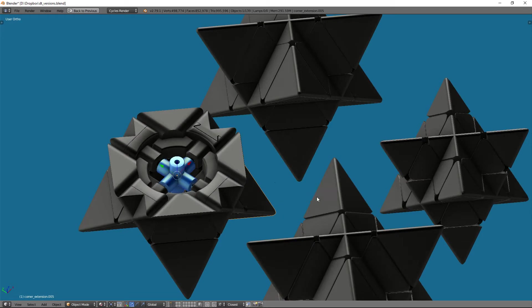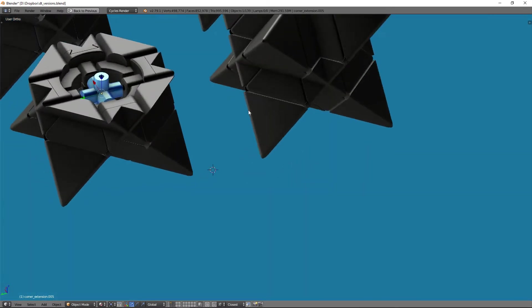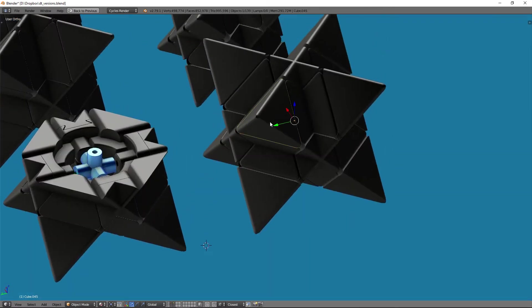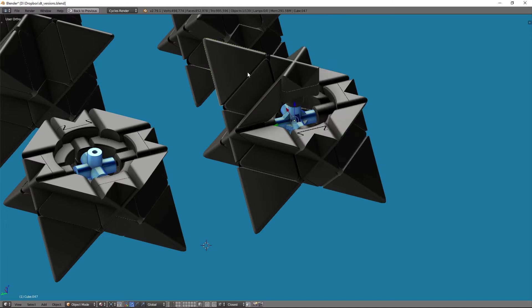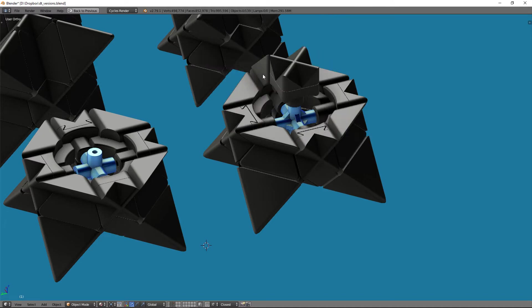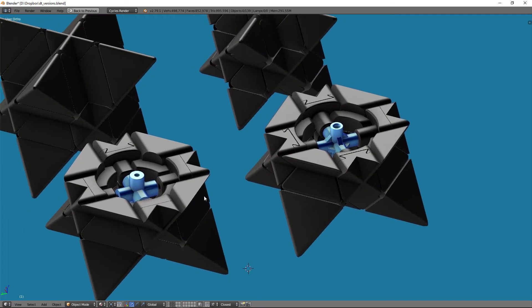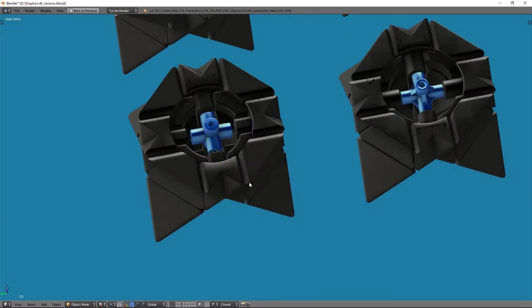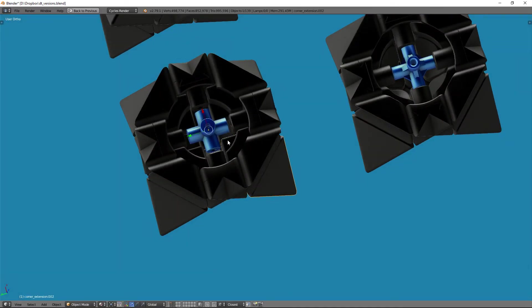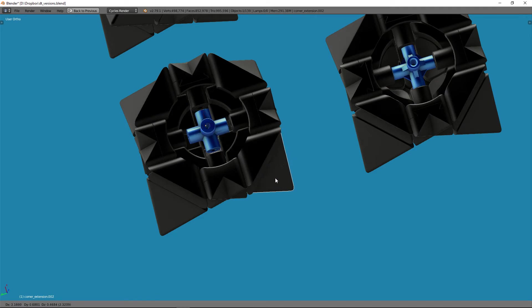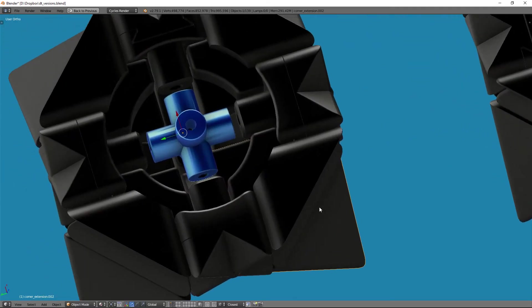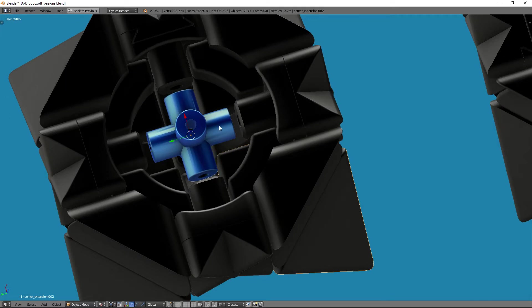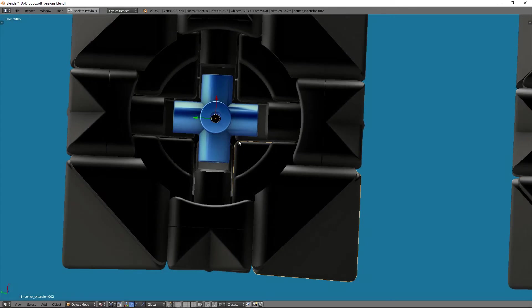So my version 2, what I went ahead and did, I'm just gonna hide these top pieces again. One issue that I had is if you look in the center right here, you can see that the corner piece actually comes into the center. If I were to try to put a core that was not the plus core, but an actual sphere in here, it wouldn't fit because the corner pieces use up all the space on the inside.